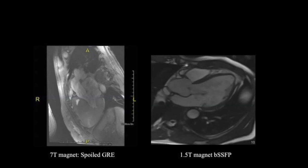Spoiled GRE sequence can be used in certain situations where susceptibility artifacts can be extreme and hamper image quality — for example, imaging on a 7 Tesla magnet or imaging patients with devices. In these cases, spoiled GRE is required to avoid the extreme susceptibility artifacts that can arise in an SSFP sequence.